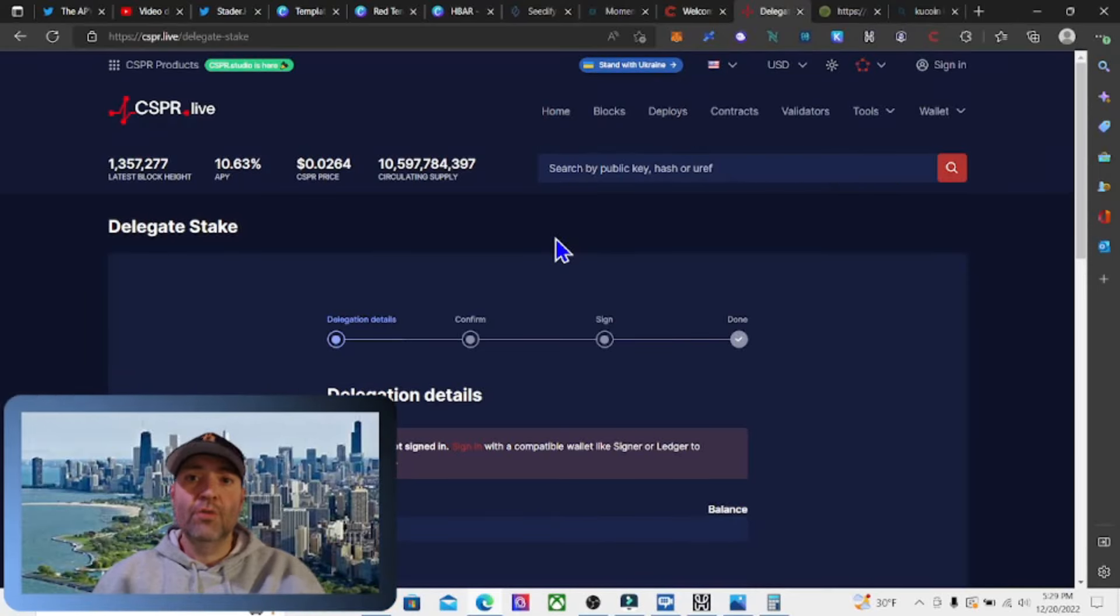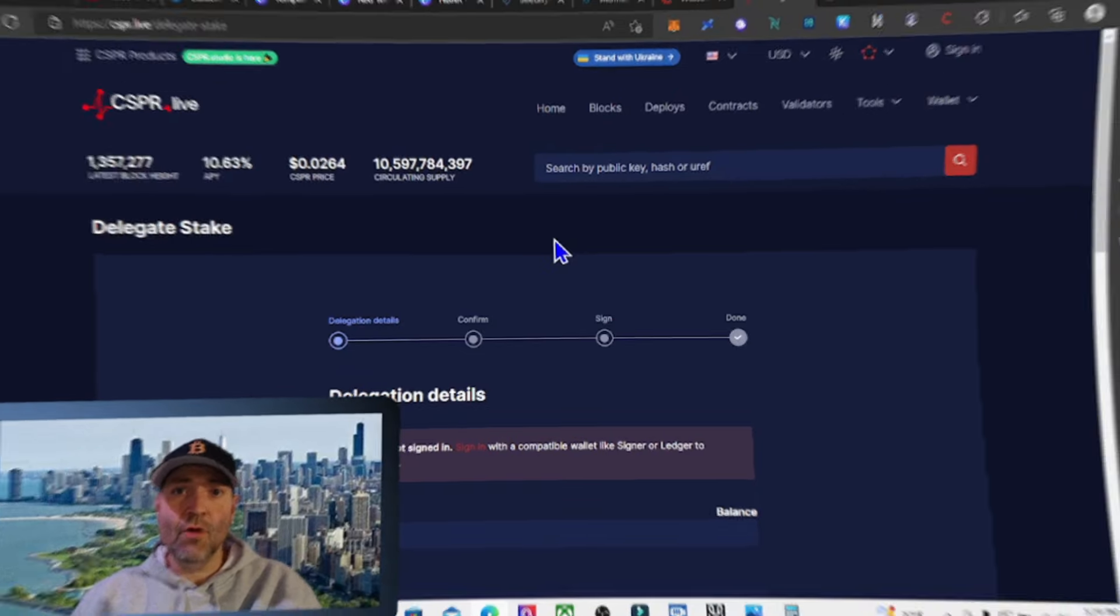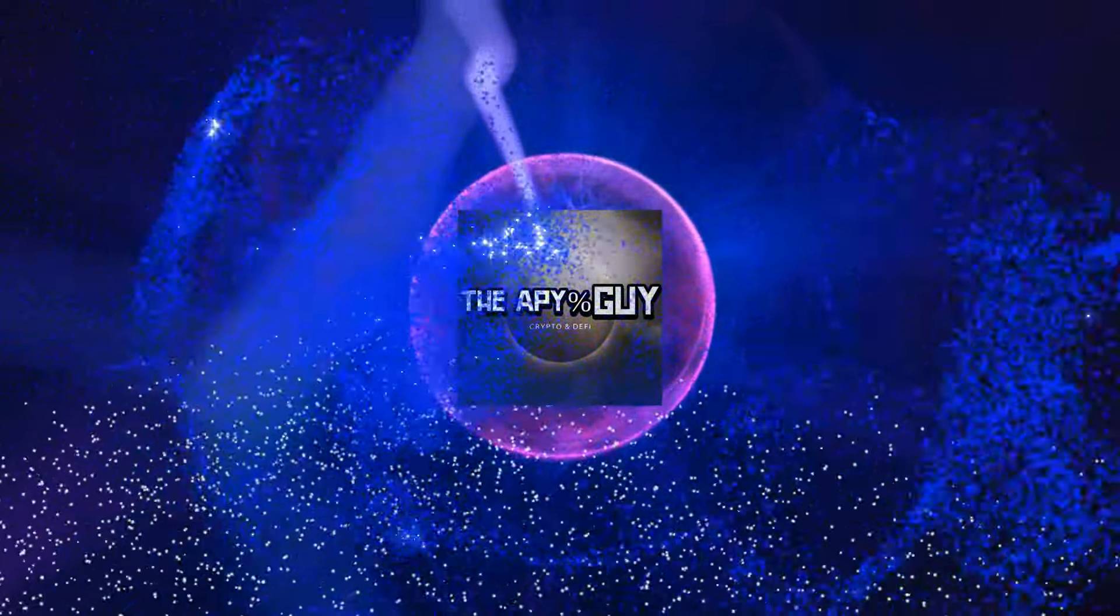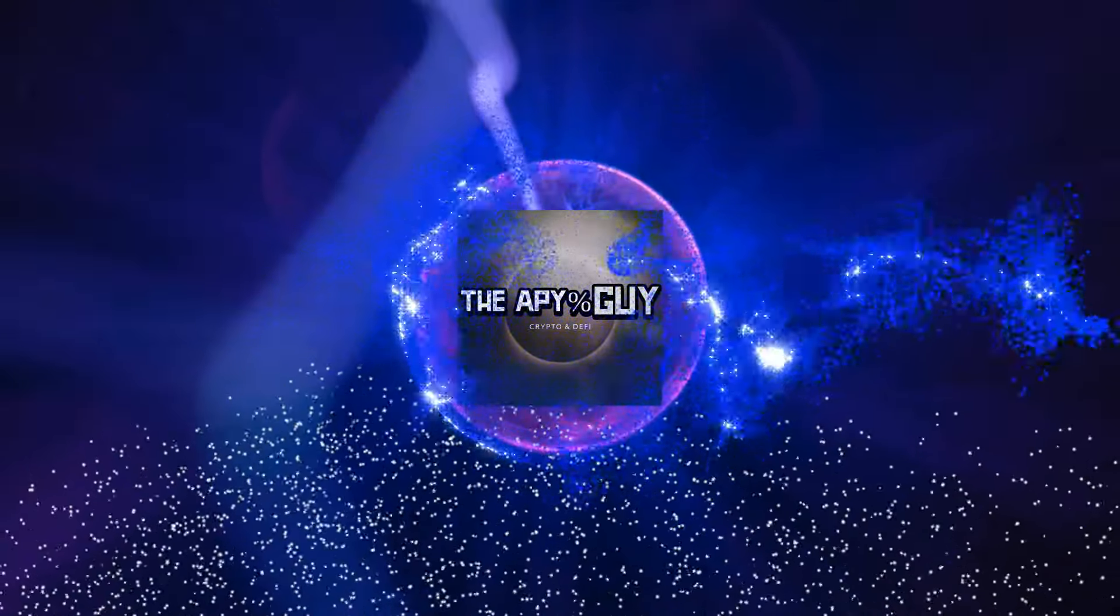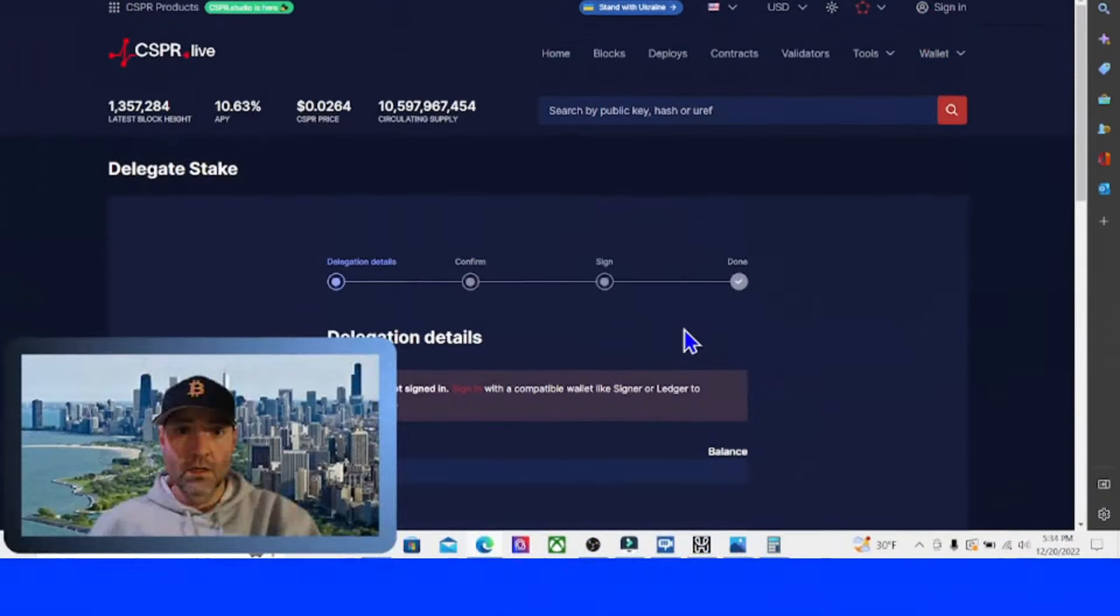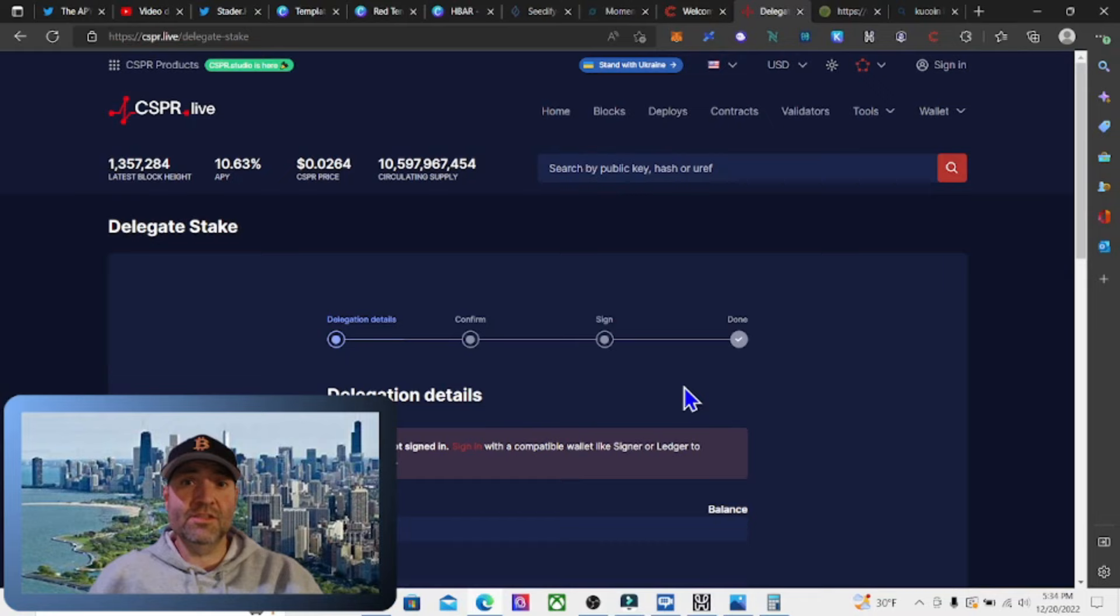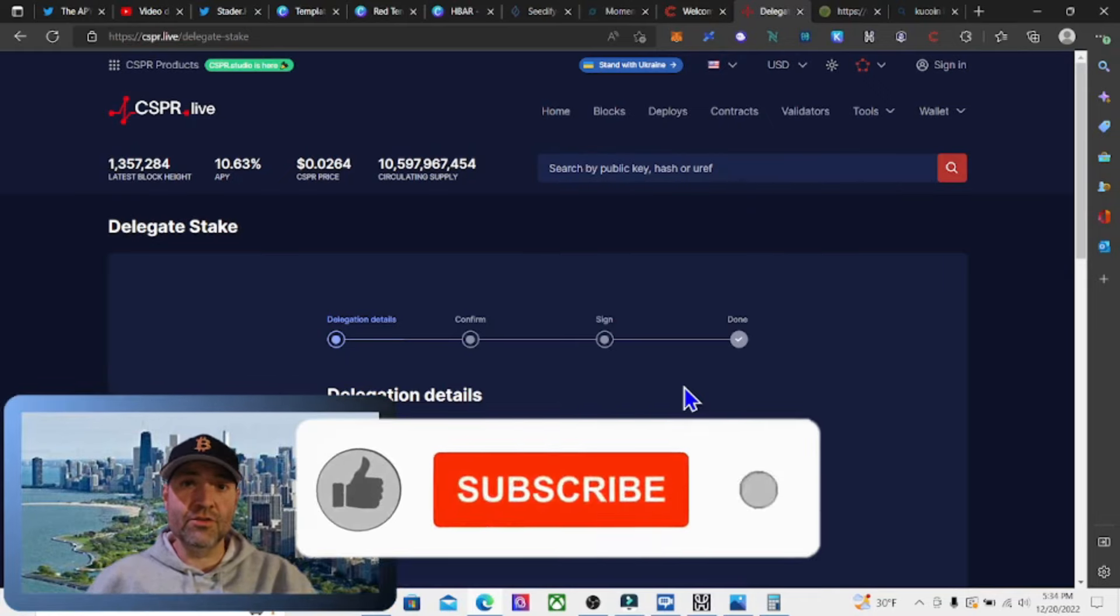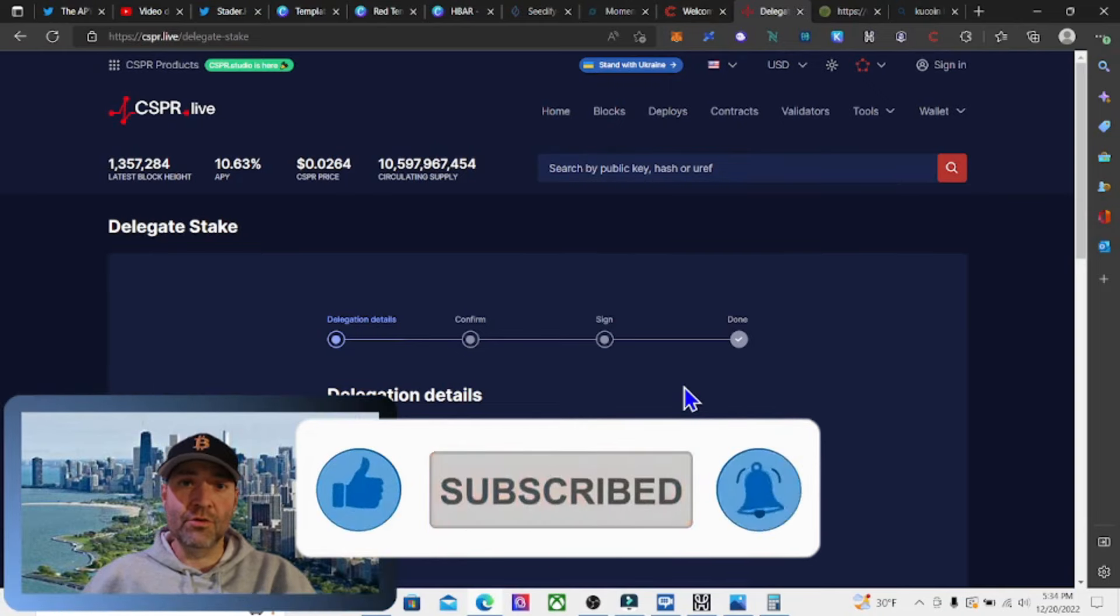I'm going to show you how to stake your CASPER tokens and earn over 10% APY. If you like passive income, if you like farming and staking cryptocurrency to earn yield, then you're going to love this channel. Make sure you subscribe to the channel and drop a like on this video. I'd appreciate it.